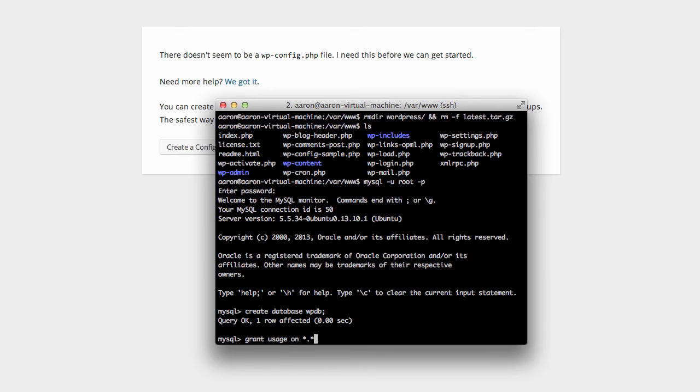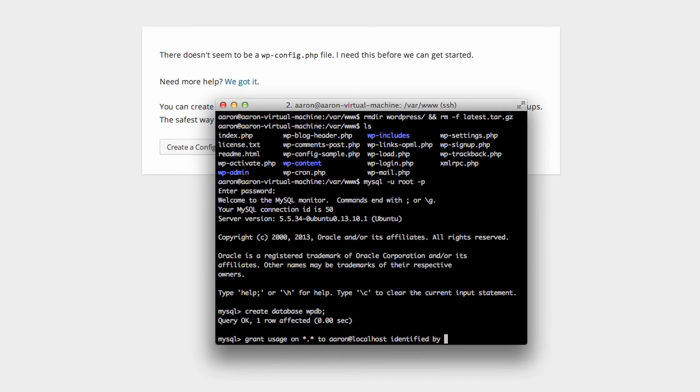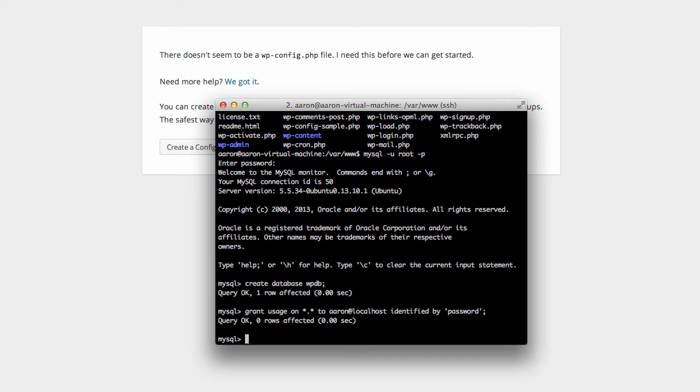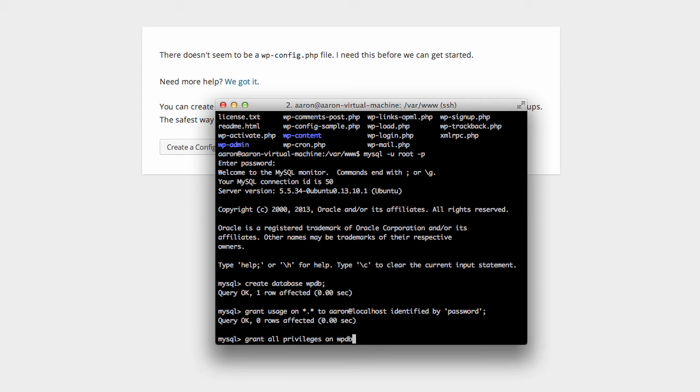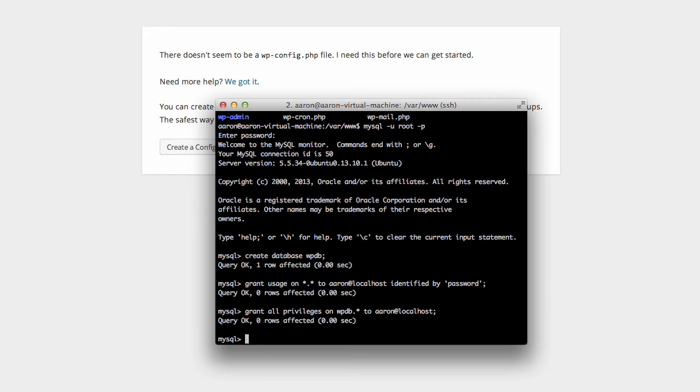Excellent. So now we need to grant usage on the databases to username at localhost identified by password. And once again make sure you close it off with a semicolon. Secondly, we need to grant privileges in addition to usage. So again we just go grant all privileges on wp-db.* to aaron at localhost, semicolon, enter. Perfect.